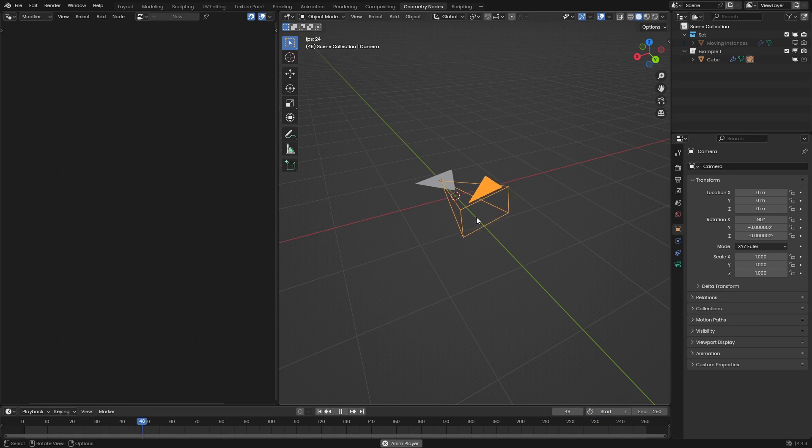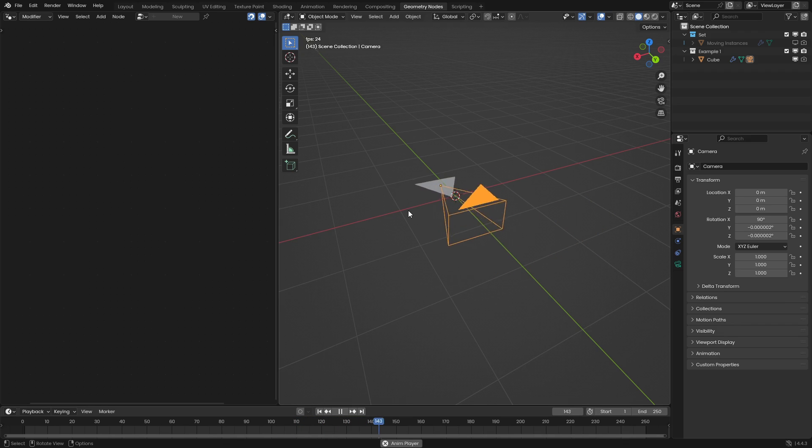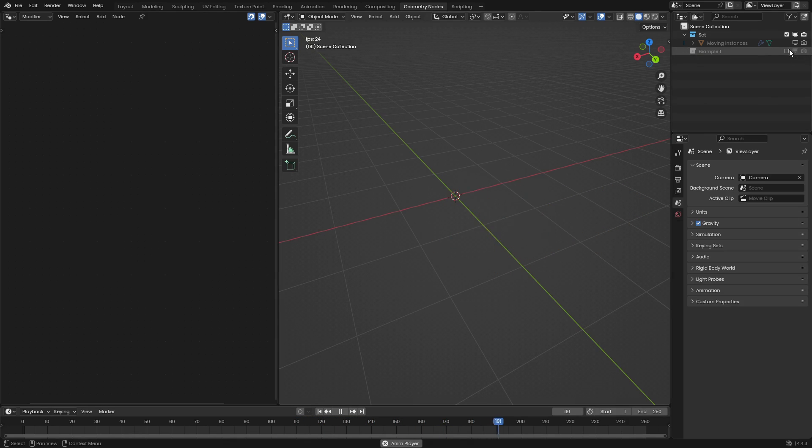So in this case, the camera is parented to this triangle and the triangle moves and it just works perfectly. So let's get this set up.